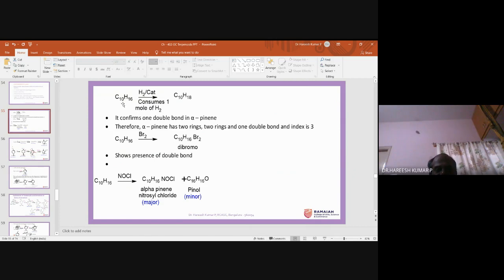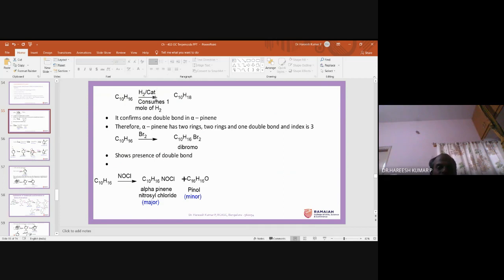When alpha-pinene is treated with catalytic hydrogenation, the apparatus — a Parr shaker or autoclave — shows how much hydrogen is consumed by the reaction. Using that, one can measure the consumption of hydrogen. Since hydrogen is a gas, it is measurable using these apparatuses.